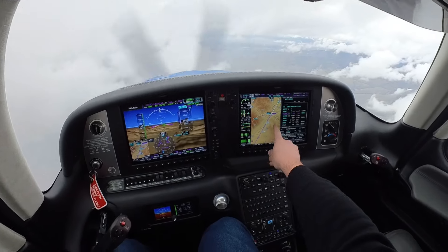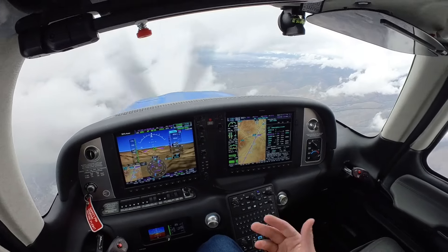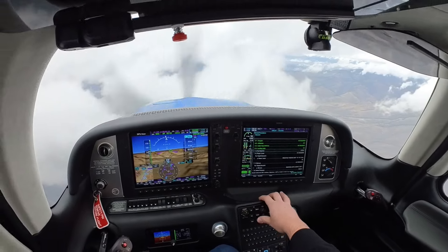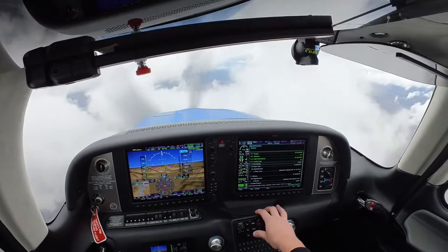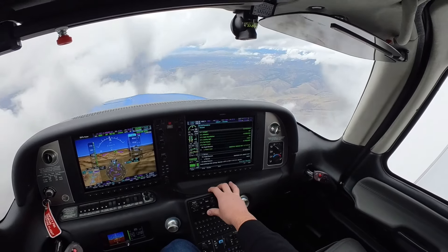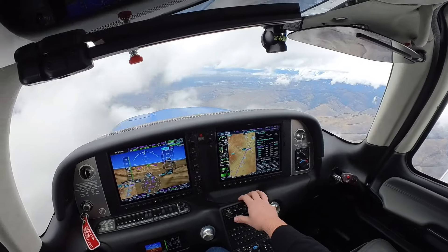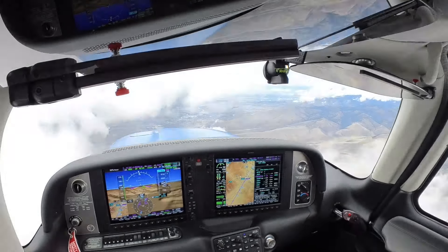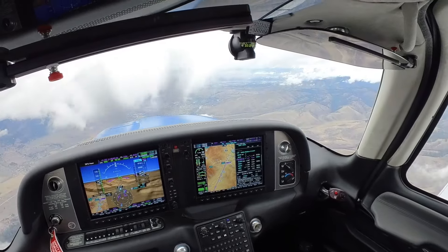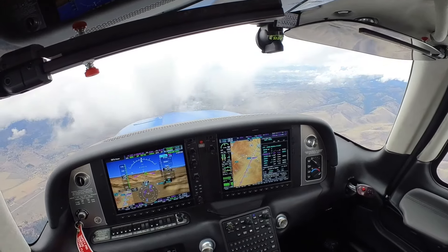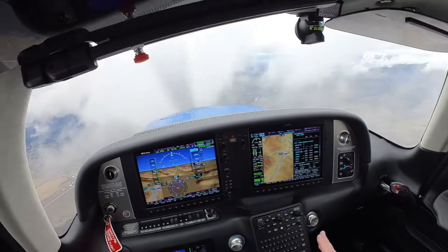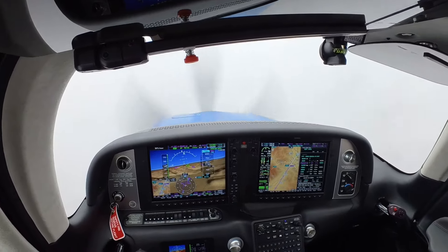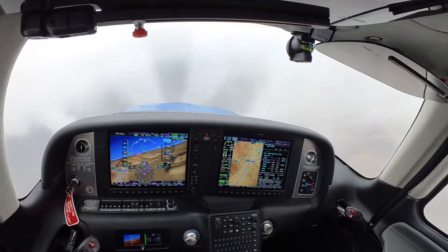Descent checklist: oxygen good, altimeter set, cabin heat and defrost good, landing light on per checklist — I'll keep it off for now. Still in icing, keeping the icing system on. Not doing rapid descent. Before landing is next. We want to establish our first notch of flaps — 50% — once we're at ROJO. At a thousand feet above minimums I'll do the next step, slowing it down. We're established, cleared to descend. Altitude 6,800. Just broke out of the clouds.